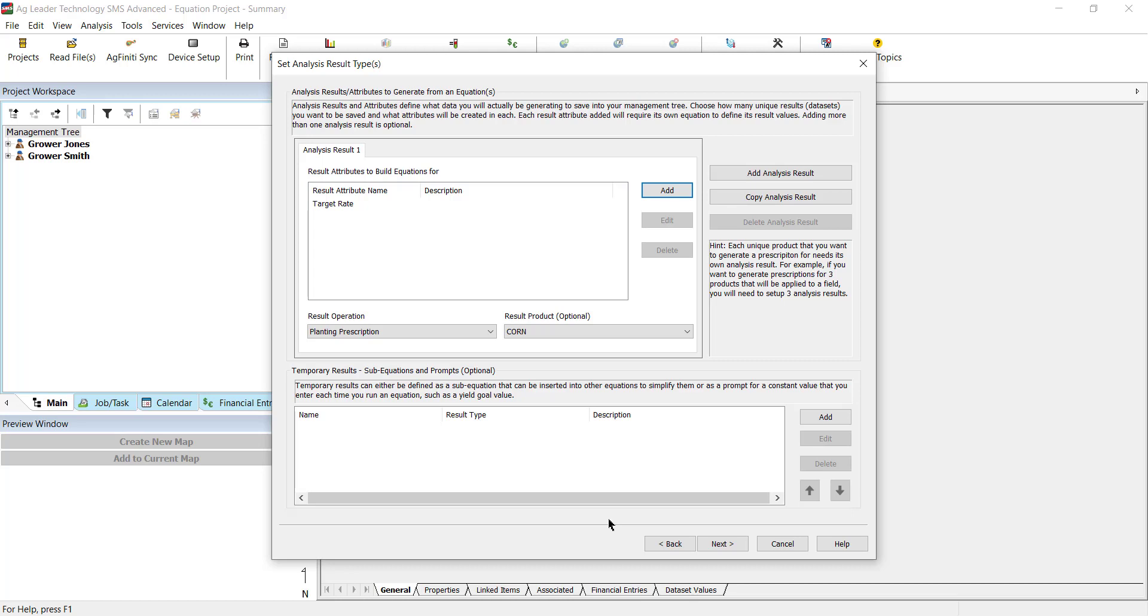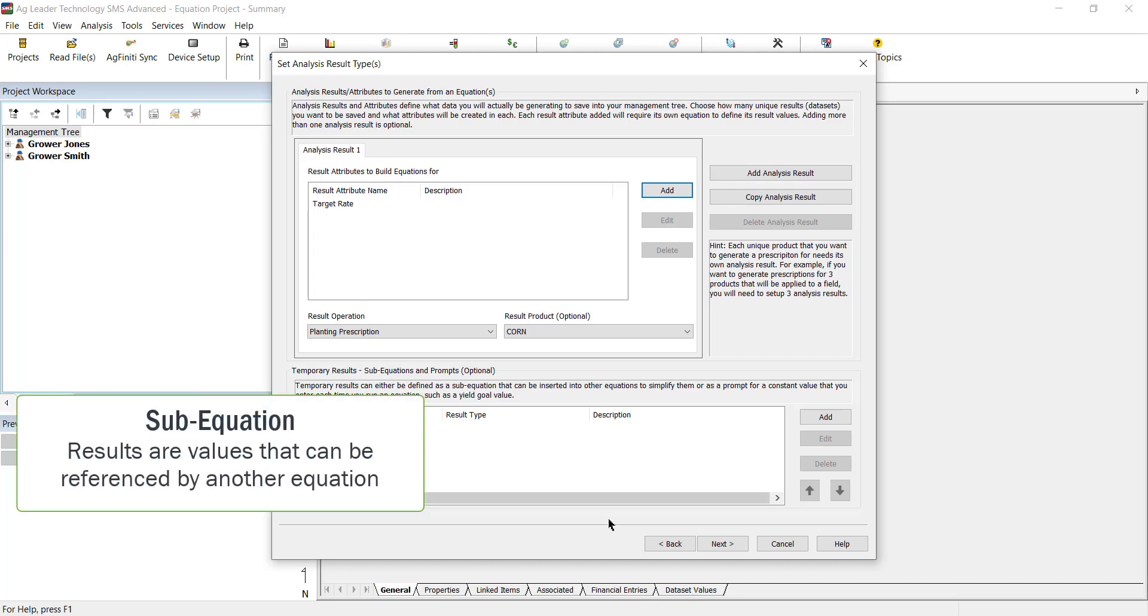One is a sub-equation, which is simply an equation that will run first, and then the resulting values will be referenced by another equation.